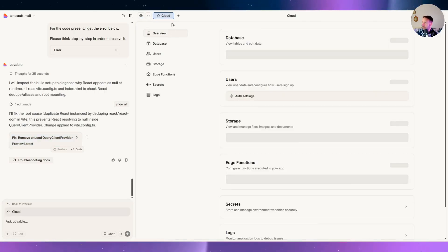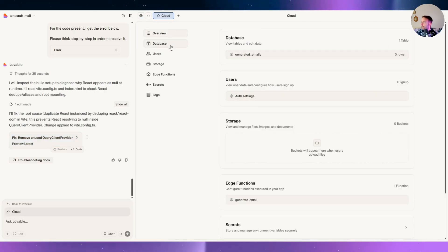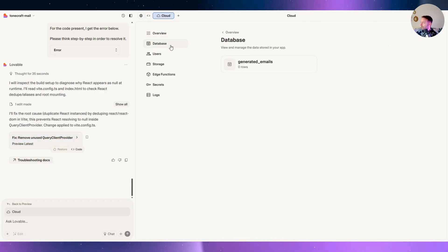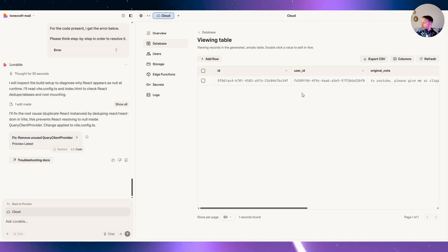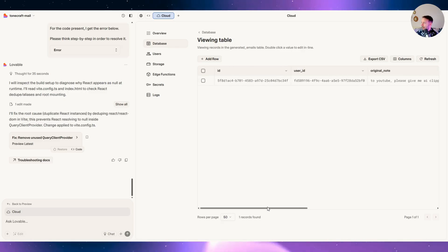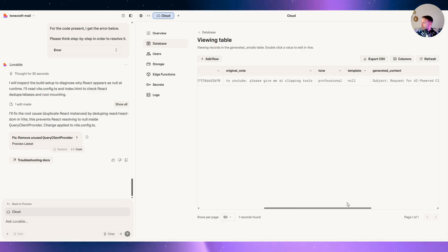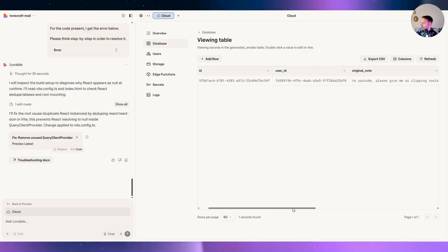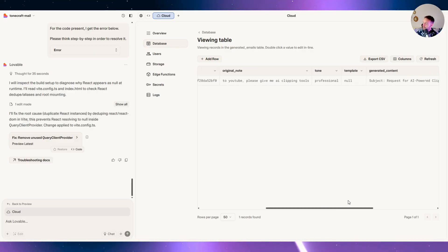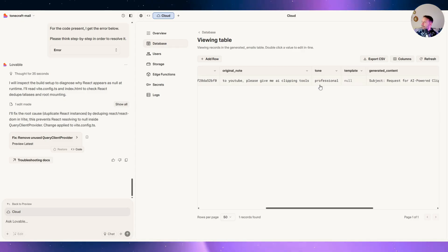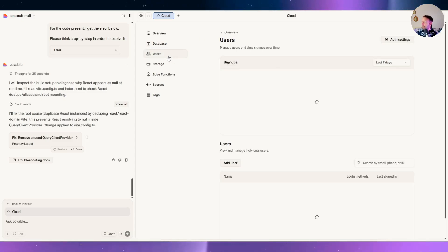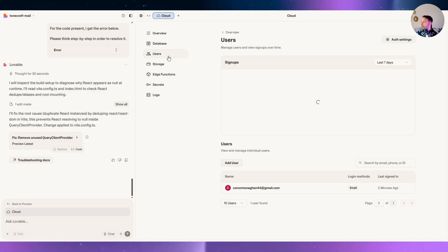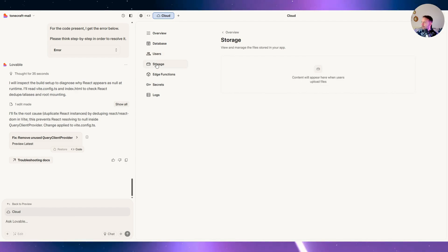Let's go to the cloud to see it in my database. Generating emails. I have my email. This is like what Supabase looks like, but I have it all here so I don't have to go into Supabase. The ID and my user ID of my account and my original note. Pretty cool. You can create templates, nice. You can now have your users, right? You can see that's me. I'm a user. Storage.